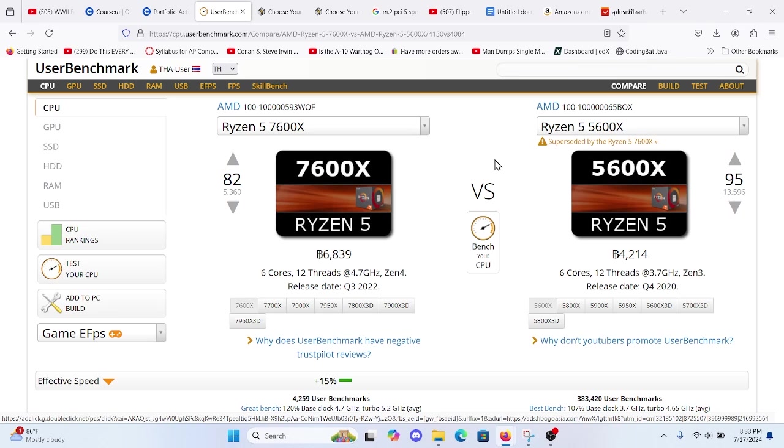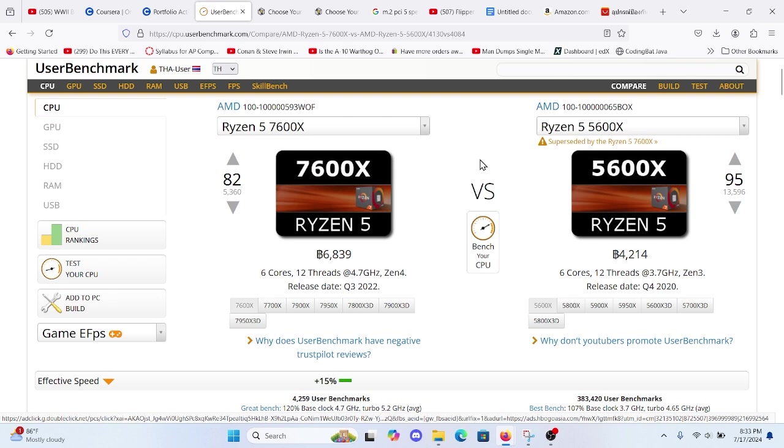Hi tech enthusiasts, welcome back to the T-Tech Teacher YouTube channel. Today we're diving into a hot topic that's been on everybody's mind for the last year or two. When should you upgrade from a Ryzen 5 5600X to the new Ryzen 7 7600X?